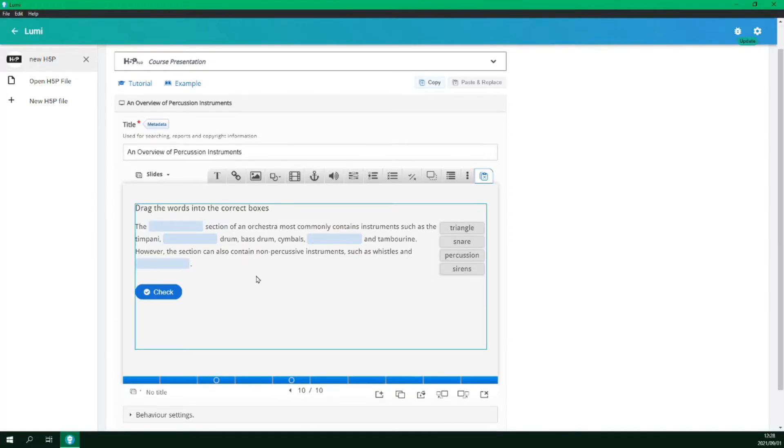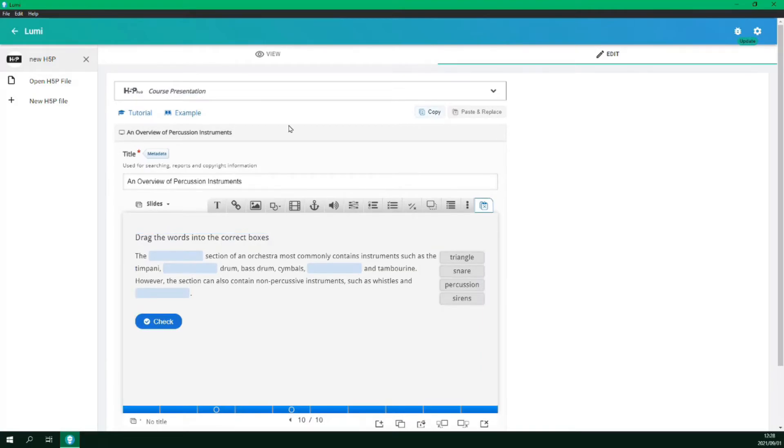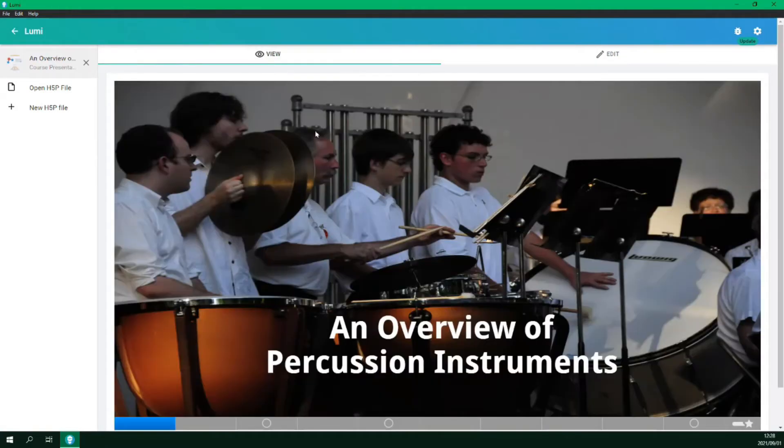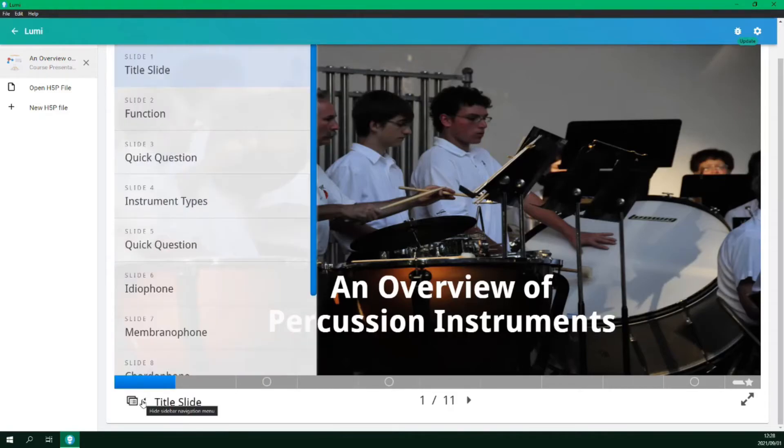Now we can preview our presentation using the view tab. At the bottom of the presentation we can access the menu.